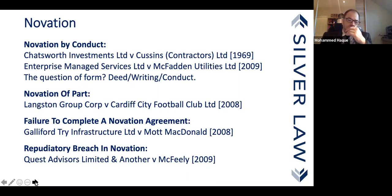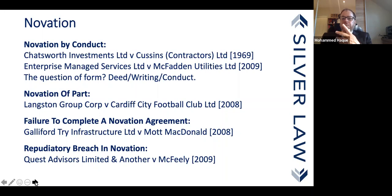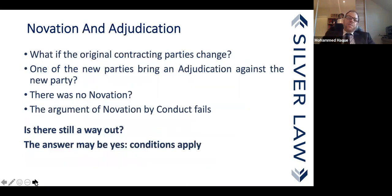The final point I want to mention is repudiatory breach in novation. If you have a contract which says you must consent to novation and you don't, that might very well constitute a repudiatory breach.